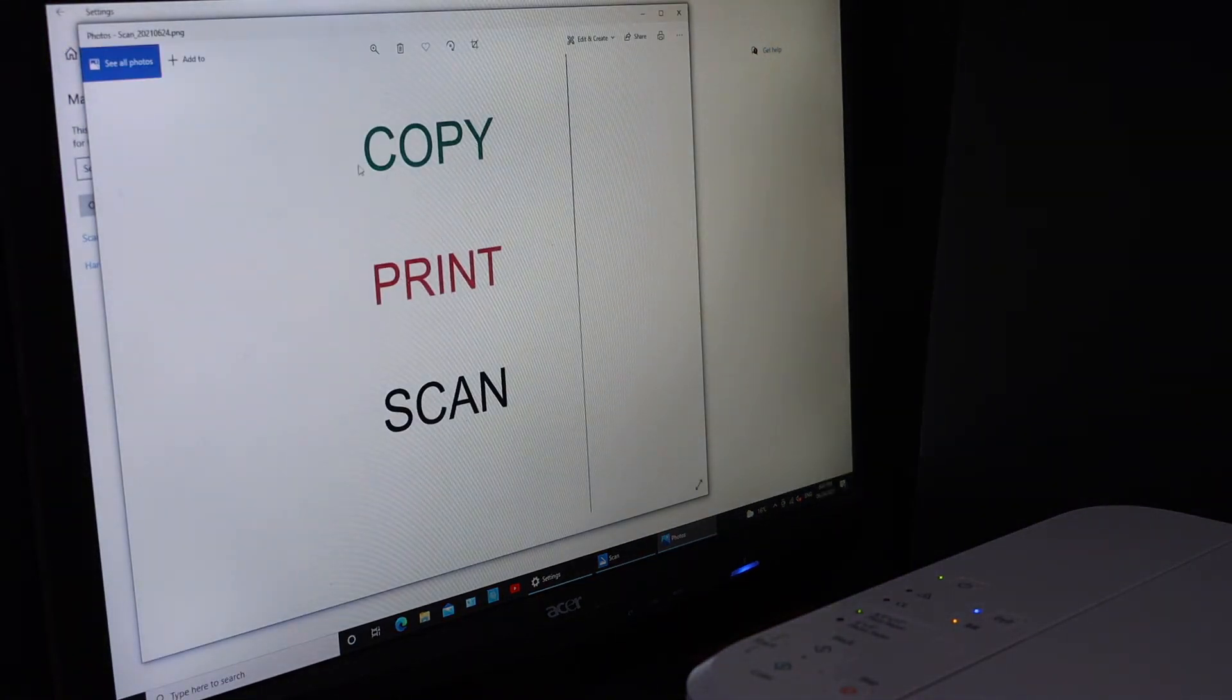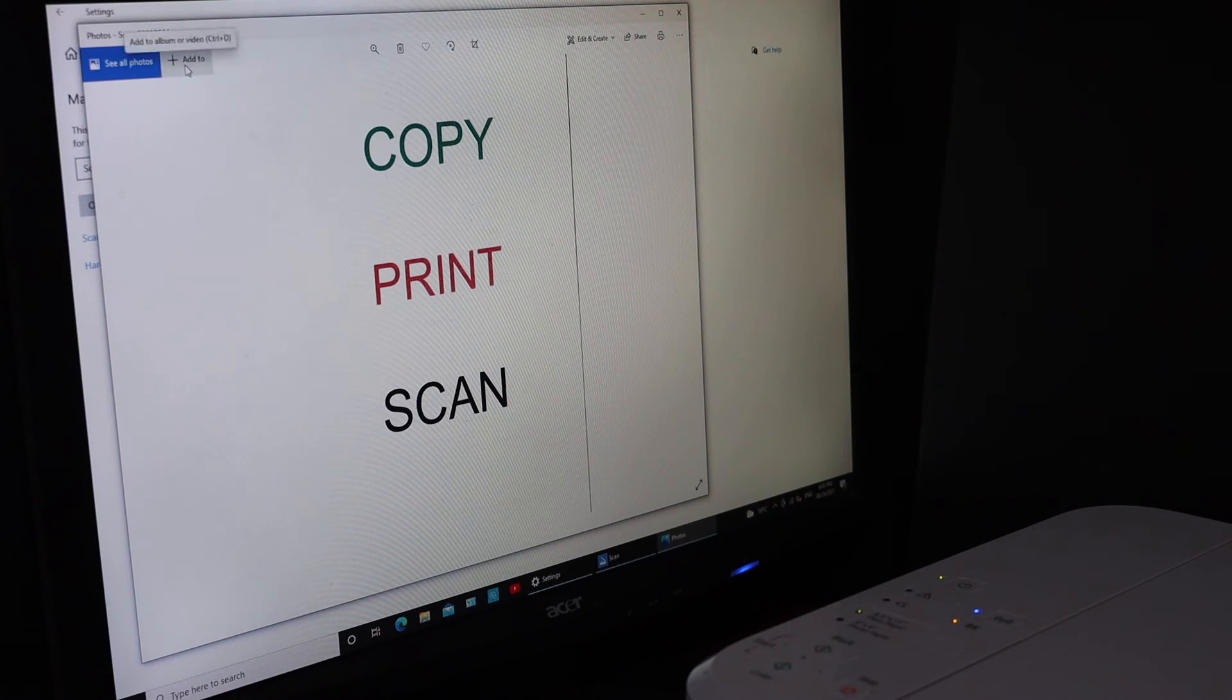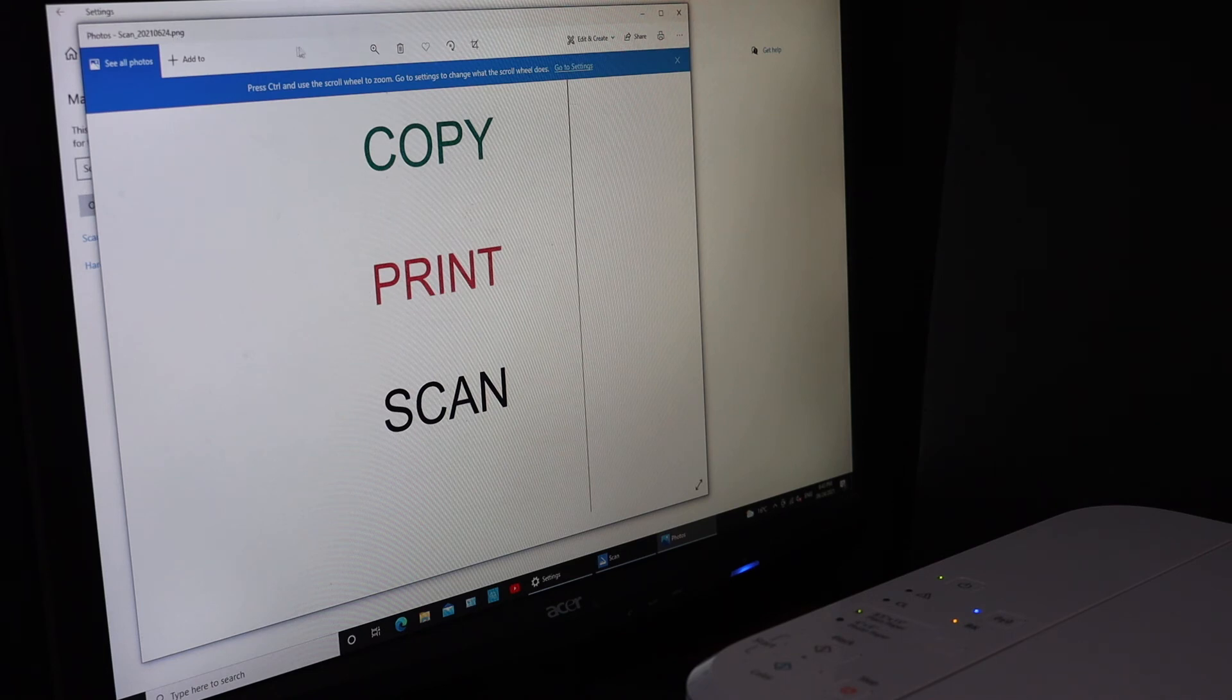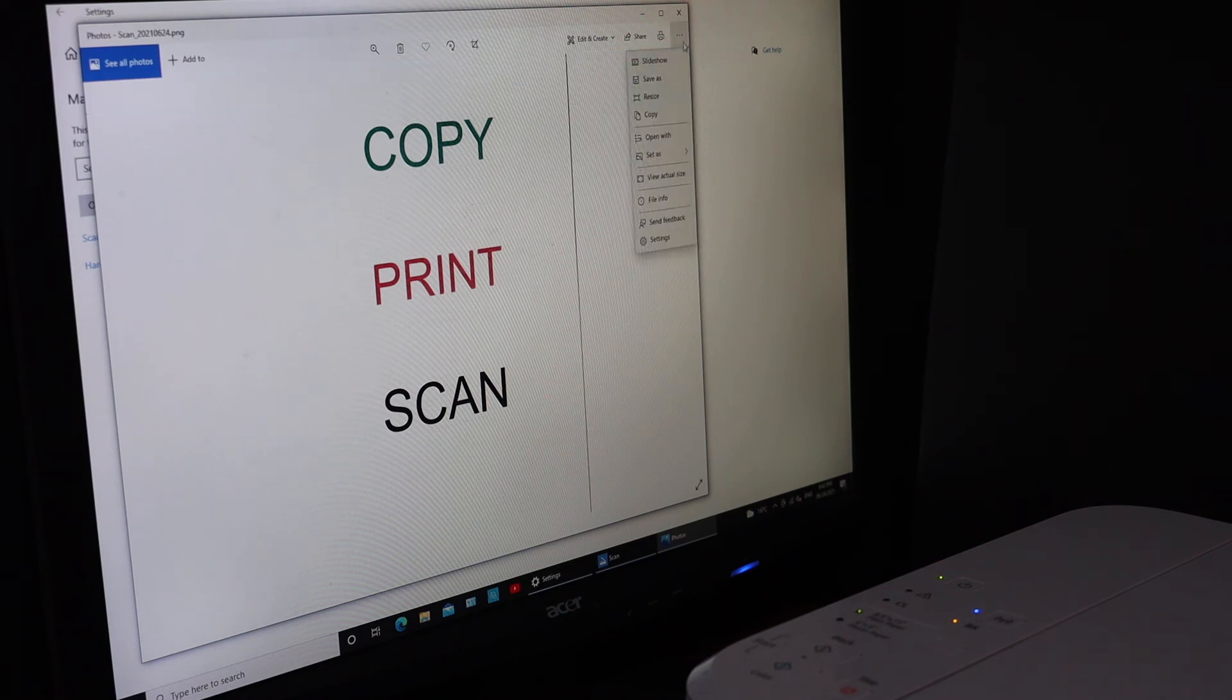If you want to add more, simply click on the Add button and you can add more copies. If you want to save it, click on the Save button, then click Save As.